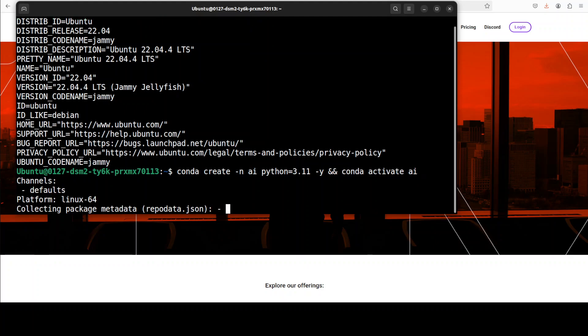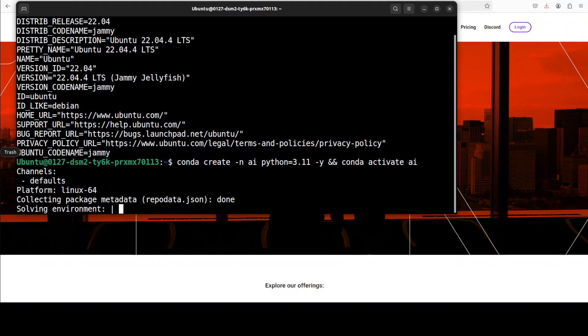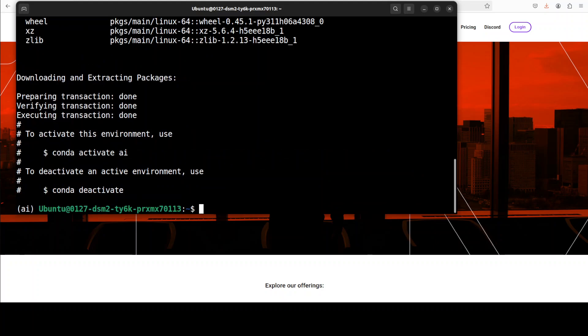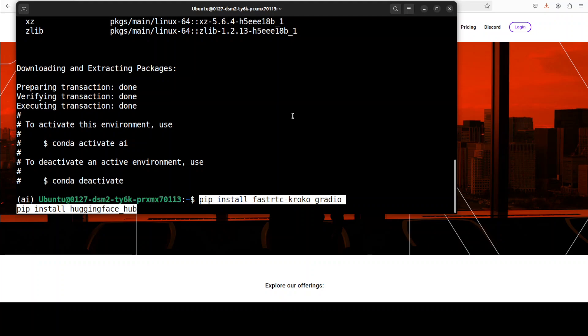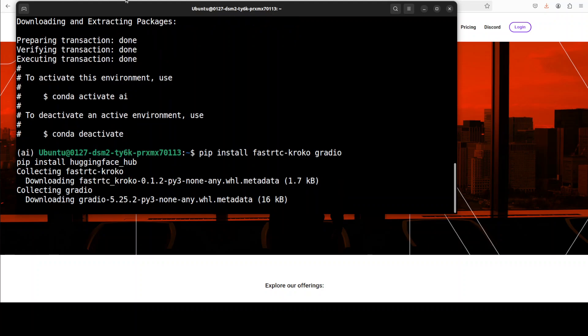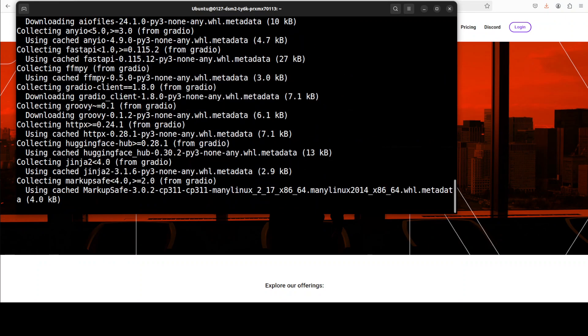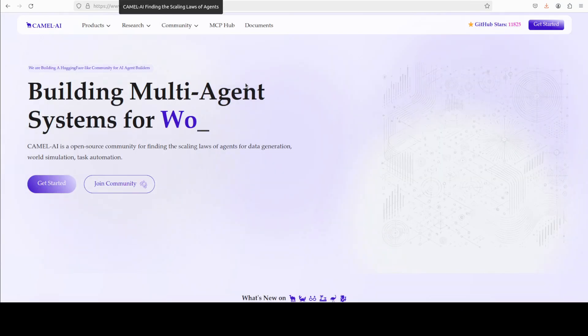First up, as always, let's create a virtual environment with conda. And now let's install fast RTC and also the radio and Hugging Face Hub, because we need to log into Hugging Face in order to get the model downloaded. This is going to take a couple of minutes.